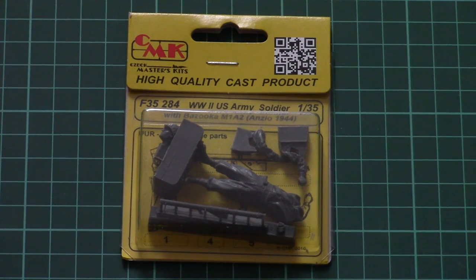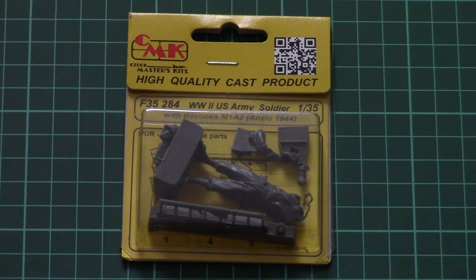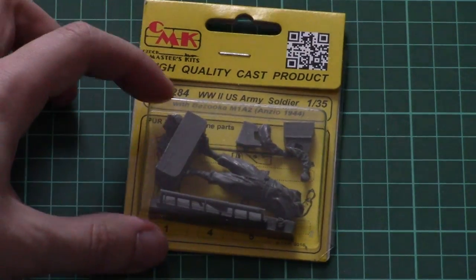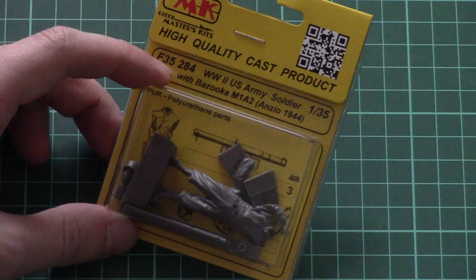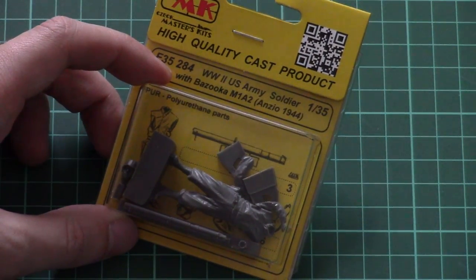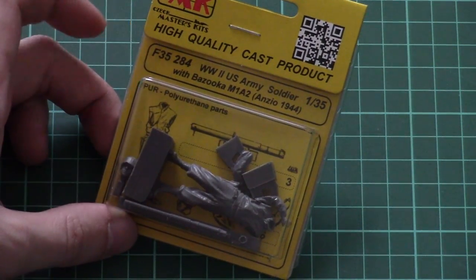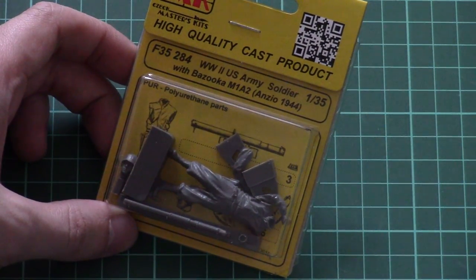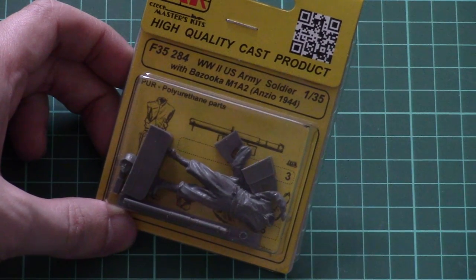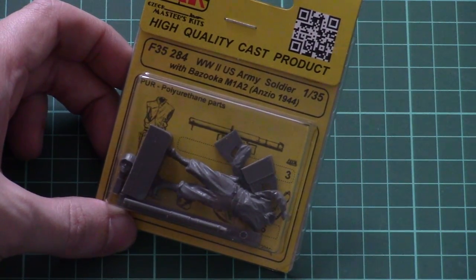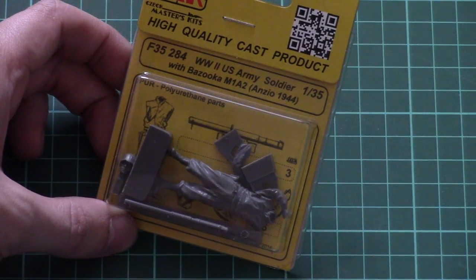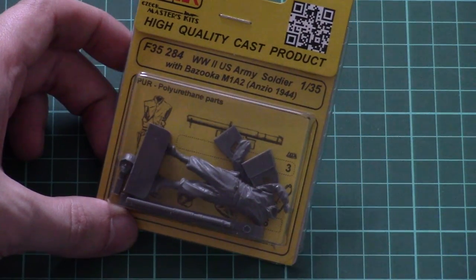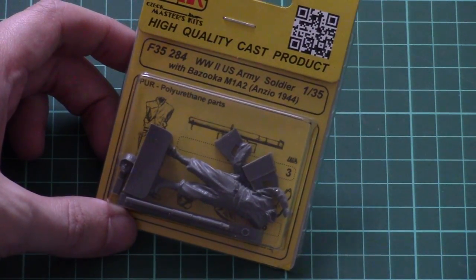As you can see, this is a figurine kit which is molded in 1/35 scale and it depicts a World War II US Army soldier with army bazooka, actually a simple bazooka M1A2 from 1944.